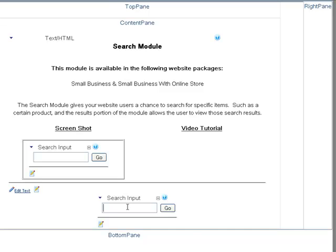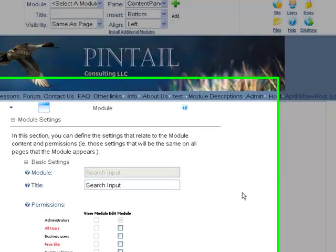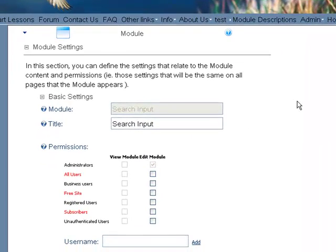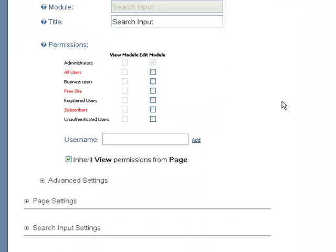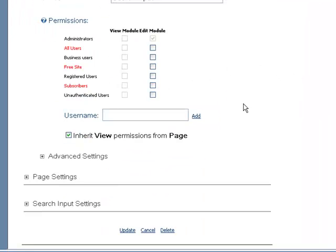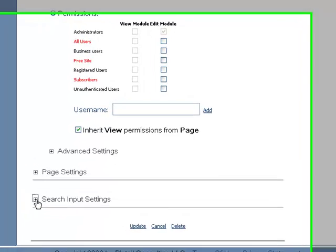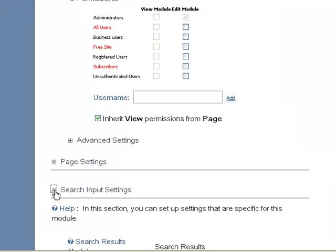And there it is for you, already set. You can set up the basic settings around it. Click on Search Input Settings.